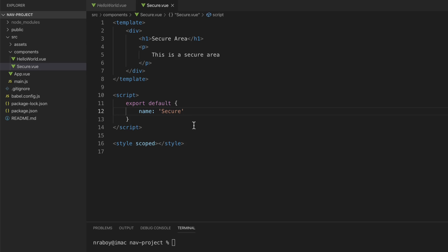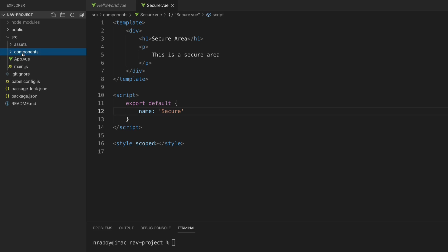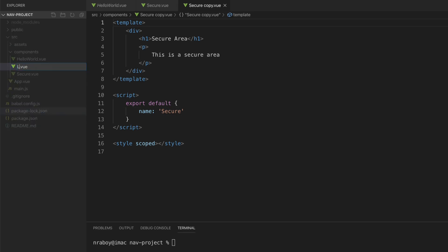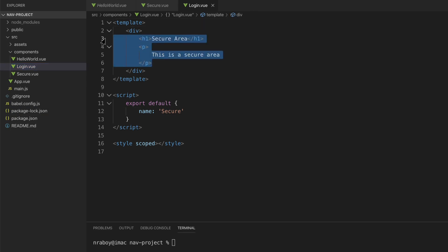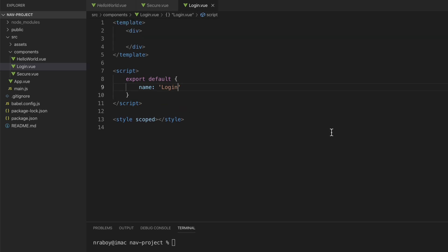Let's create another component. I'll copy the secure component, paste it into the components directory, and rename it to login.vue. Let's wipe out what's inside the template and change the class name to 'login'. We're going to start adding HTML components to represent our form — where the user types in a username and password — and some basic validation logic.